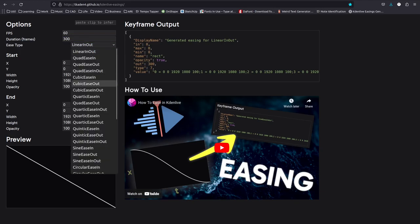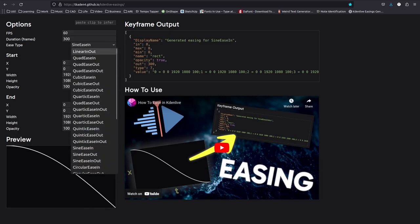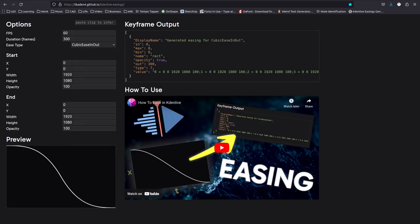Now we can choose whatever function we want to ease out of the screen. I'm going to use a cubic ease in-out easing.